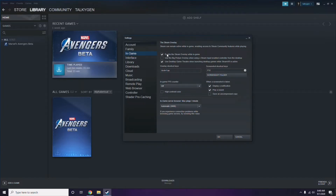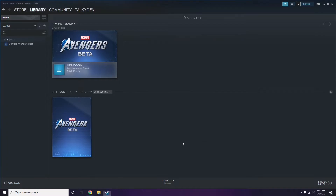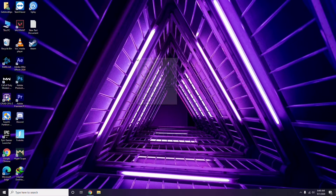You have to uncheck — that is, untick — the 'Enable the Steam overlay while in-game' option, which means you have to disable it. Then click OK. Once you're done with that, move on to the next step.